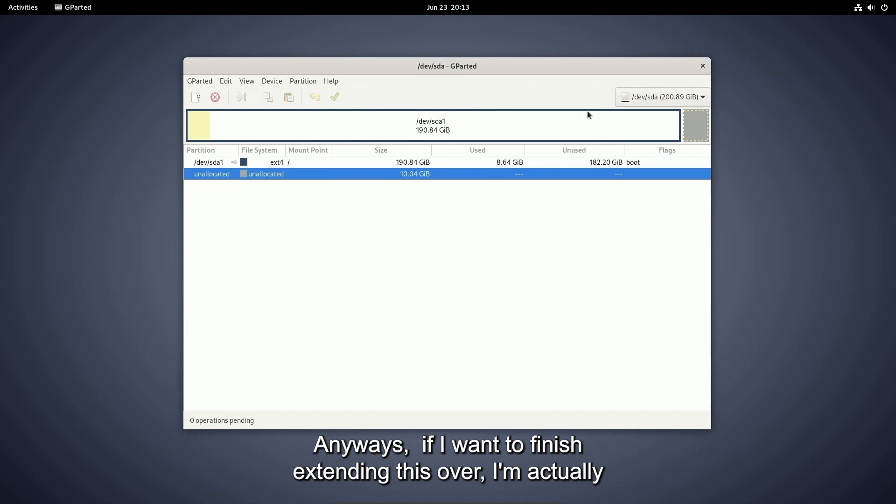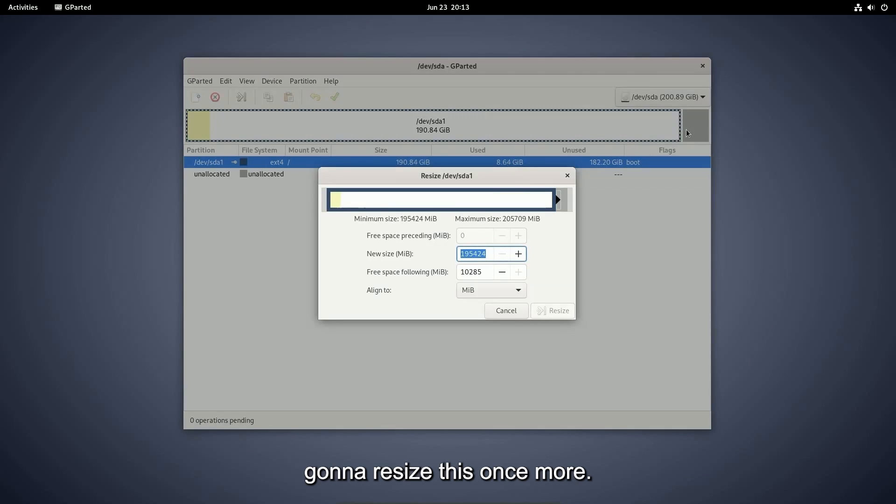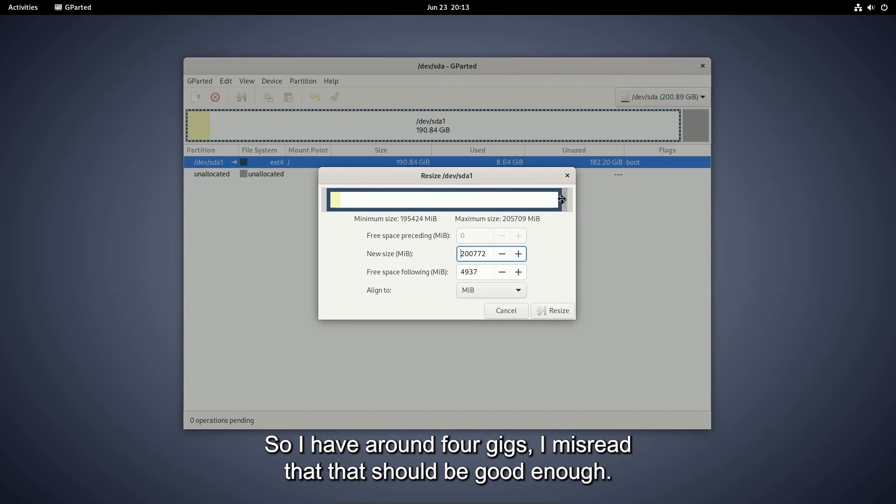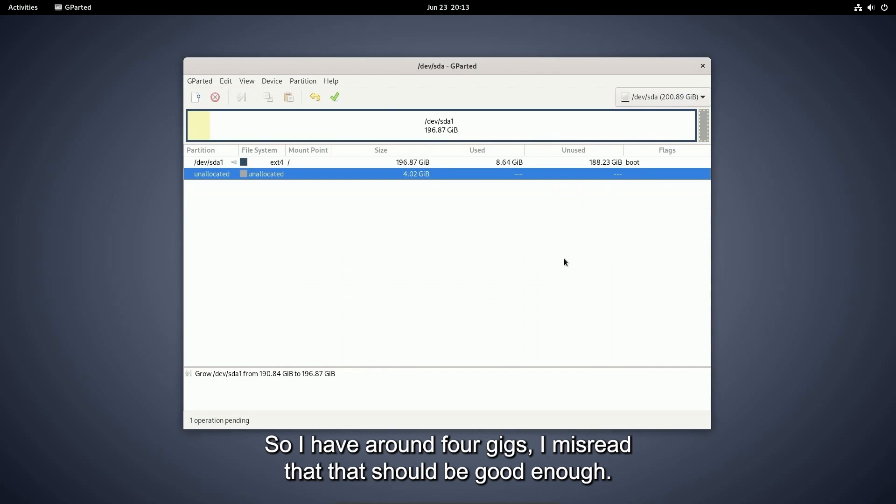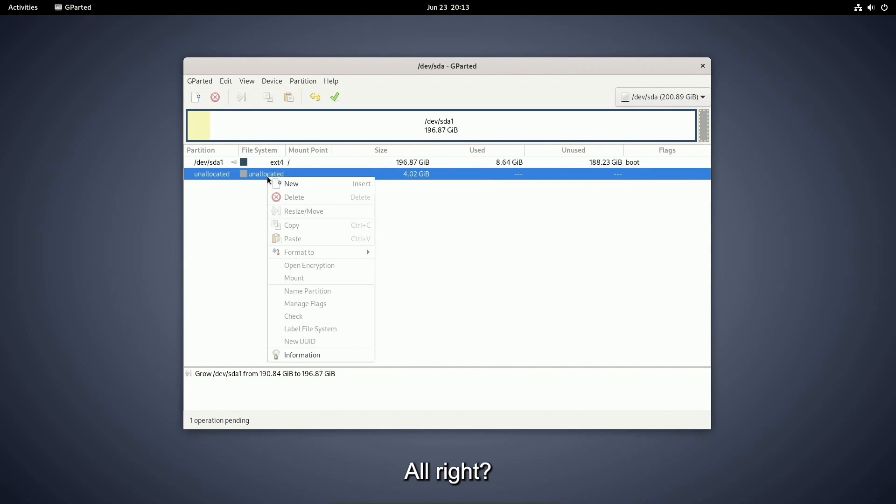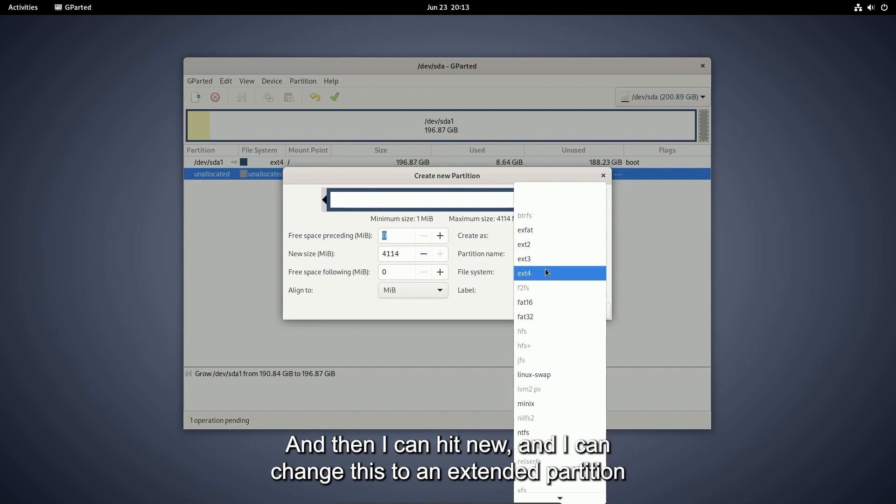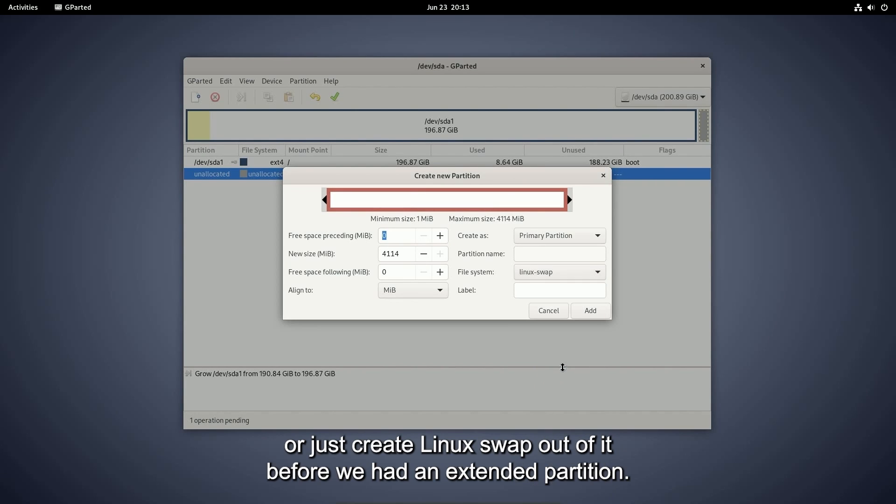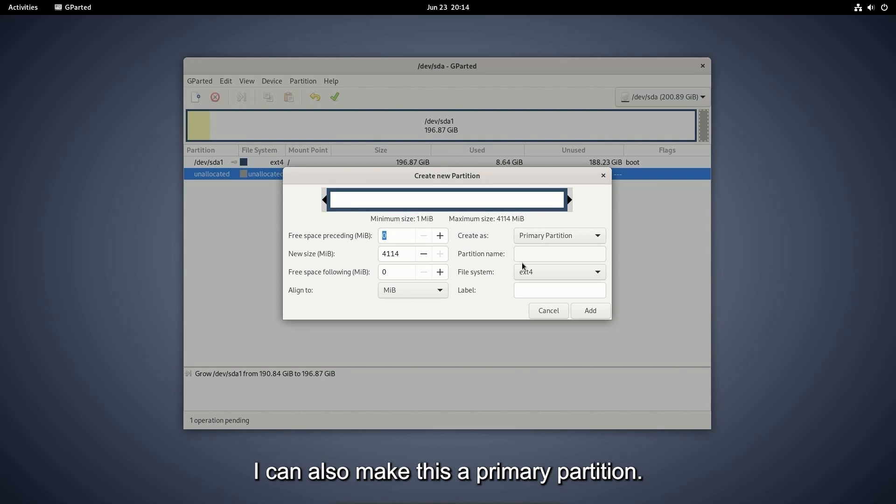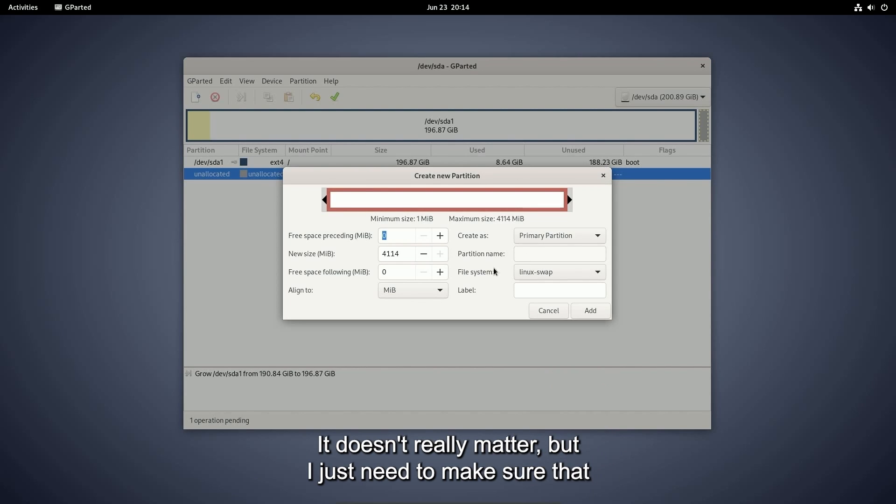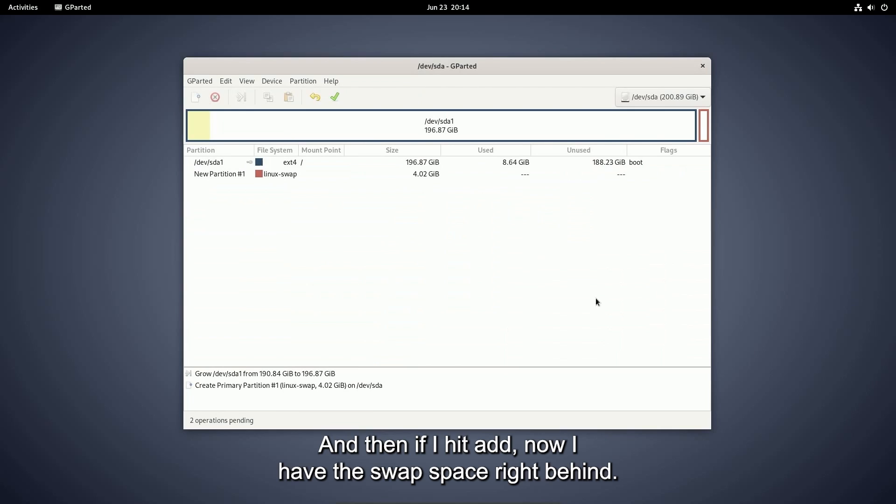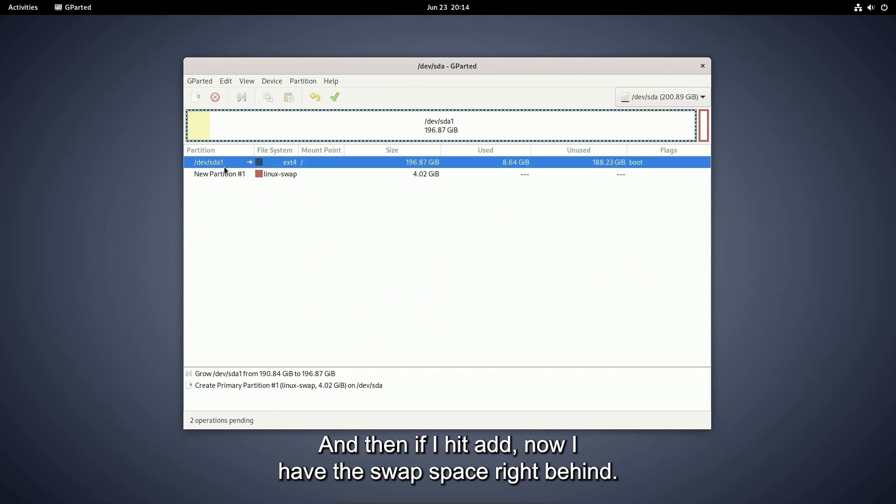Anyways, if I want to finish extending this over, I'm actually going to resize this once more. Very easy. I'm going to take it so I have around four gigs. I misread that. That should be good enough. Then finally, I have this four gigs left over. Then I can hit new and I can change this to an extended partition or just create Linux swap out of it. Before we had an extended partition, I can also make this a primary partition. It doesn't really matter, but I just need to make sure that it's a file system Linux swap. Then if I hit add, now I have the swap space right behind.